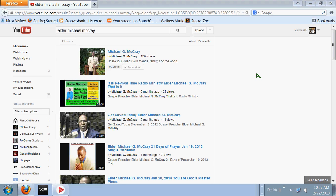We're going to end it right now, but we'll let everybody know that Midi-Man will be trying to get our internet pastor, our favorite internet pastor, Michael G. McCray, on a live broadcast as soon as possible, where we can discuss these things and where the church needs to be headed in these end times.